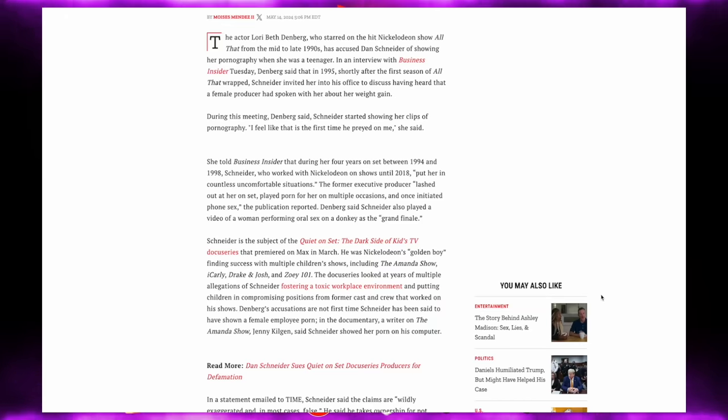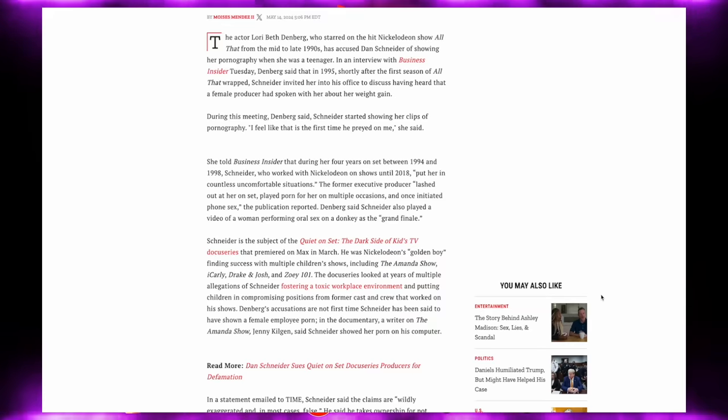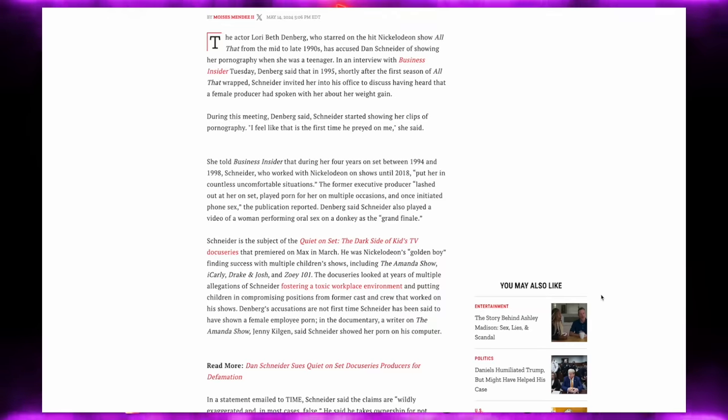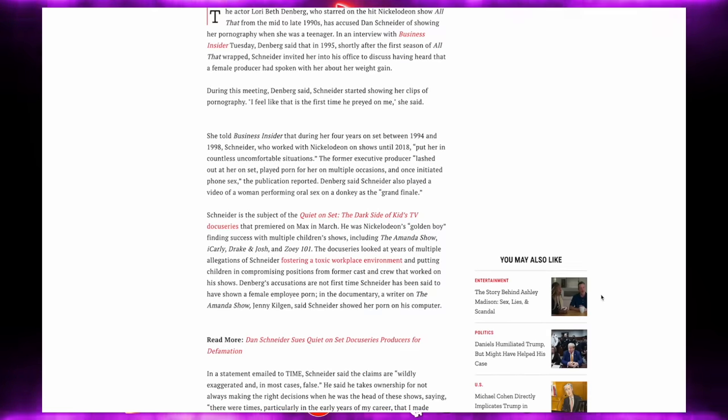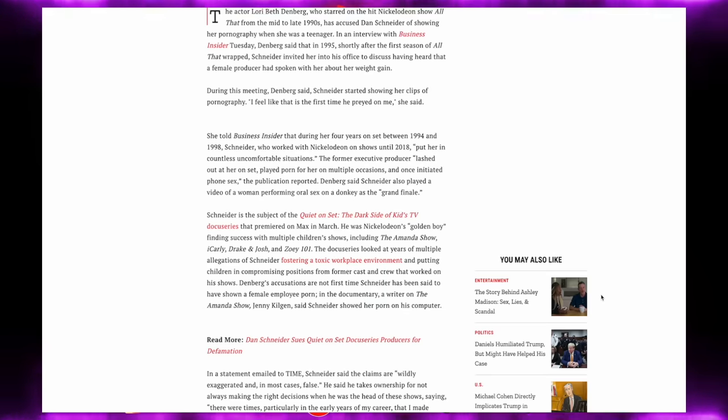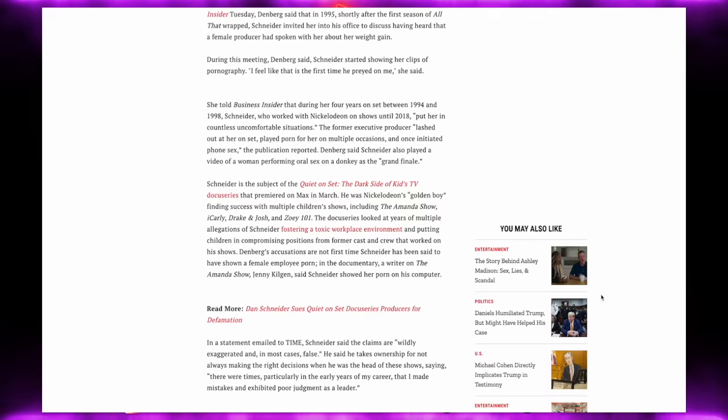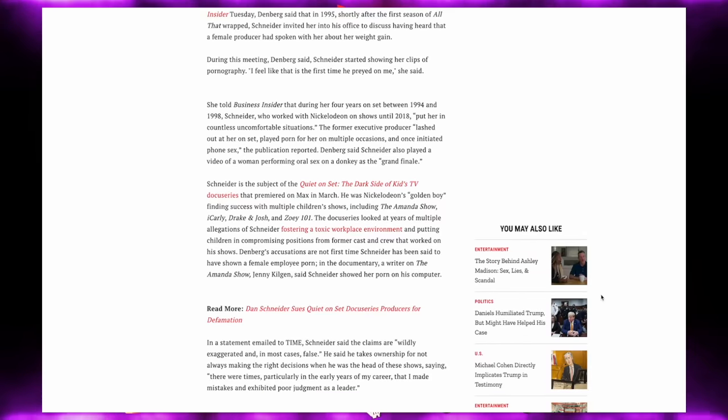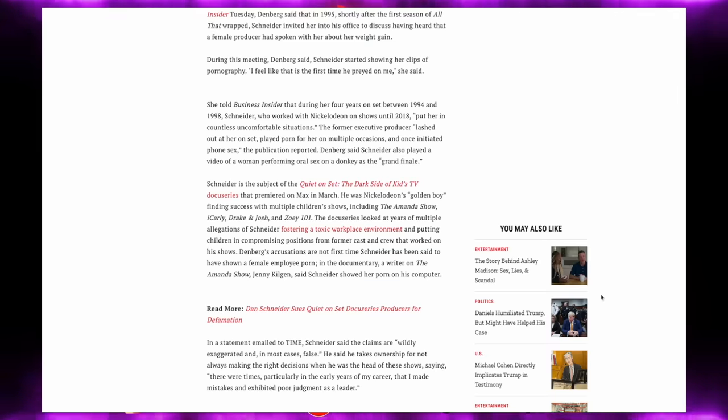She told Business Insider that during her four years on the set, between the years of 1994 and 1998, Schneider, who worked with Nickelodeon on shows until 2018, put her in countless uncomfortable situations. The former executive producer lashed out at her on set, played porn for her on multiple occasions, and once initiated phone sex.